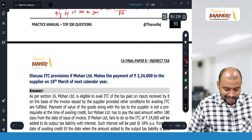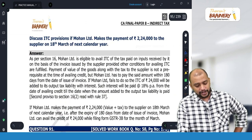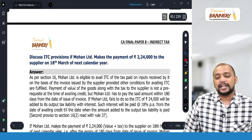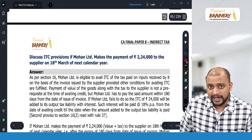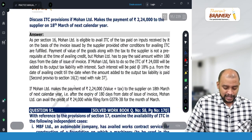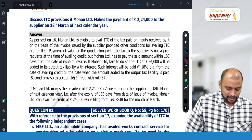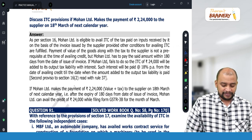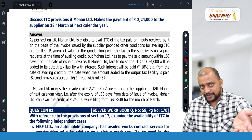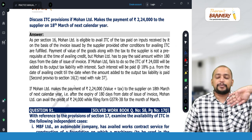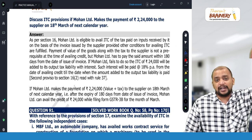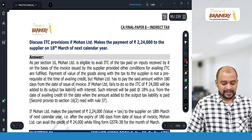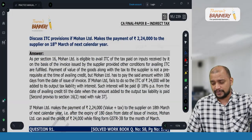Here, the payment is made on 18th March, which is beyond the 180-day deadline. Therefore, it is not paid within 180 days. So, in the month of February, so much of the ITC availed needs to be reversed along with interest. For the February month GSTR-3B, which we file in March, we need to reverse the ITC. This is the same as the first question's approach.